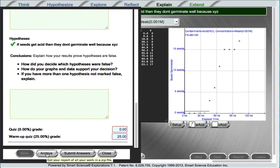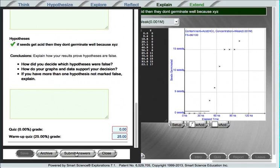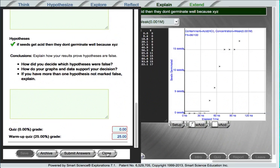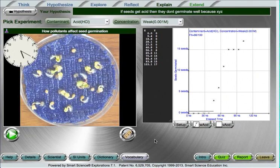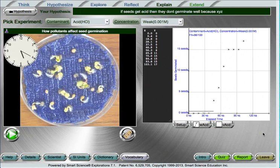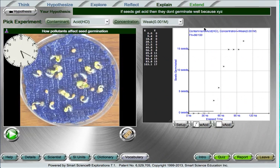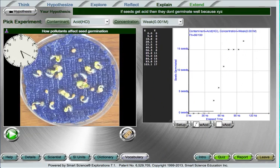Once again, everything is saved in the cloud, so the teacher can access any of the student's work at any time. Thank you for watching this brief tour of a smart science lab about seed germination with pollutants. Please contact us anytime to get more information about smart science and what we're doing to improve science education.